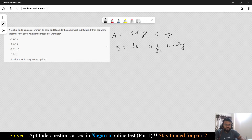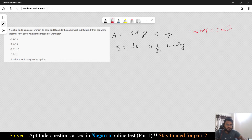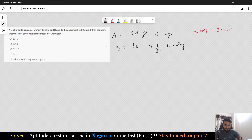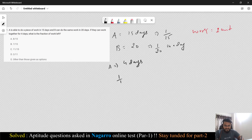It will take B 20 days to complete a work. I'm assuming the total work is 1 unit. Now what it says is, if they work together for four days, what is the fraction of work left? A is working for four days and B is also working for four days. If A works for four days, A is going to complete 1/15 × 4, which is 4/15.